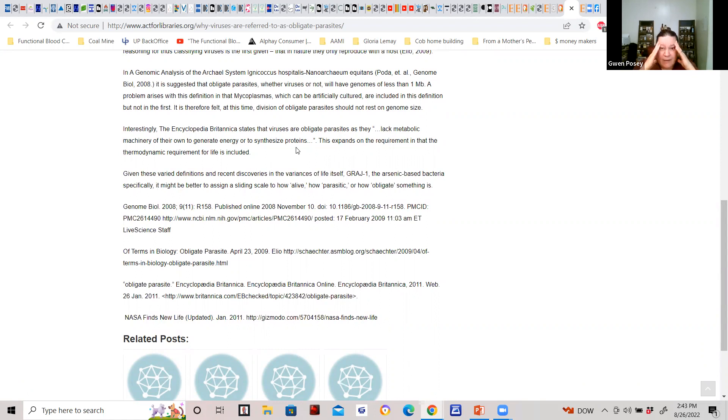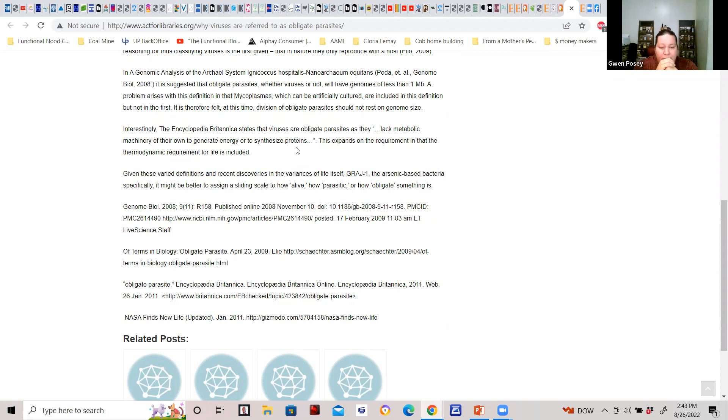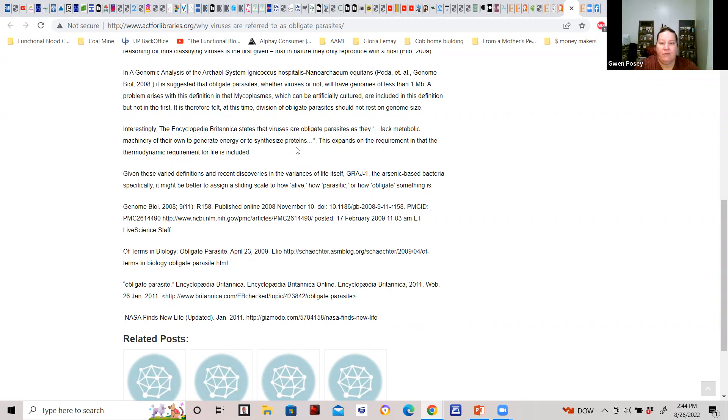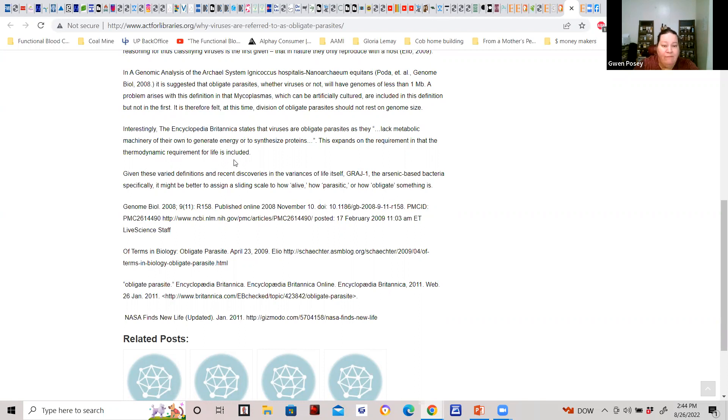We talk about RNA and DNA, we also have metabolic processes. There's so many conversations here. These viruses are no different than parasites that can't live without a host, can't reproduce without a host. It's just that their host is a cellular level. This expands on the requirement in that the thermodynamic requirements for life is included.